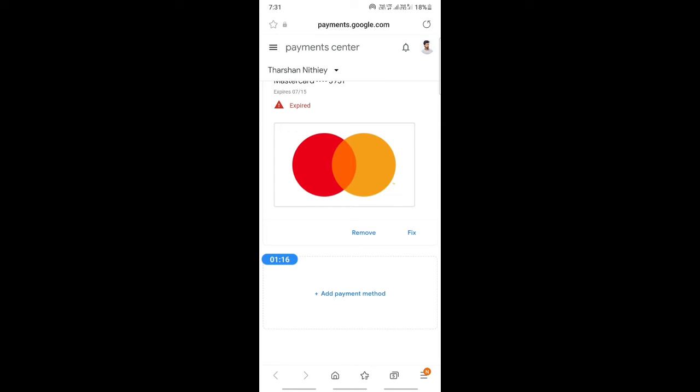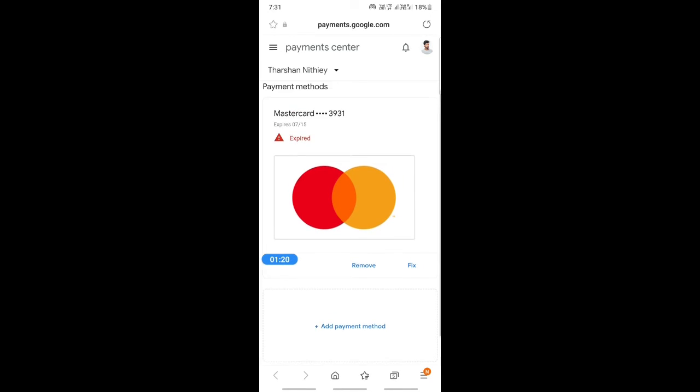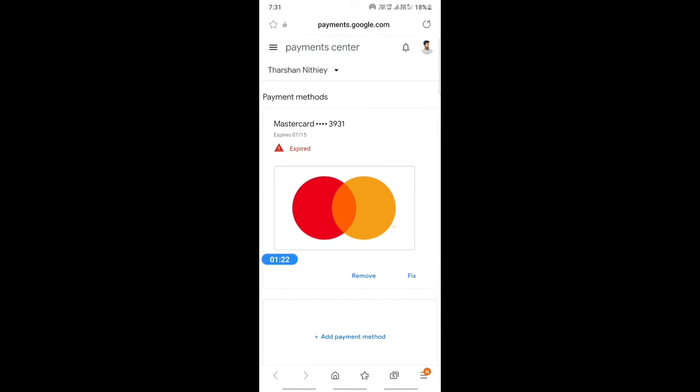You'll have this remove option here, so simply tap on it and that's it, your PayPal will be removed. That's pretty much it. It's pretty easy and straightforward. Hope this video is helpful.